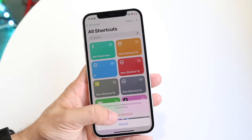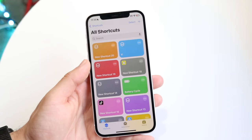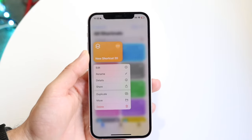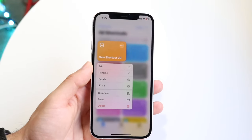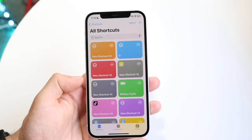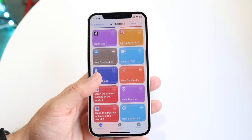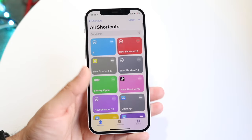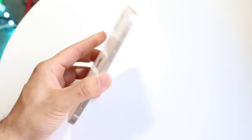Again, all you have to do is hold down on a particular shortcut, click Delete, click "Delete Shortcut," and you can just keep doing this until there are no more shortcuts available. That's essentially how you delete shortcuts on your iPhone.